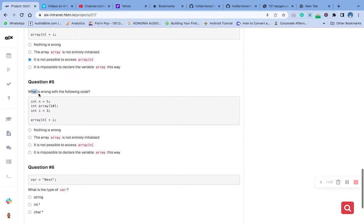Now in this other code, array[n] where n equals five, but the array has size 10. Counting from zero to nine, index five is valid. The array has 10 elements numbered zero to nine, and element at index five is being accessed — that is the sixth element. So there is nothing wrong with this code.